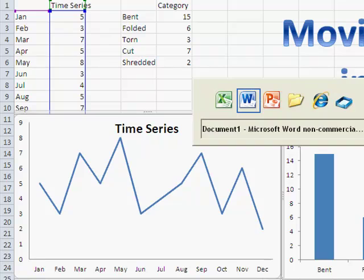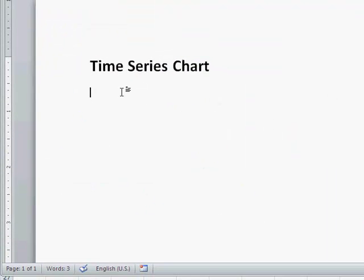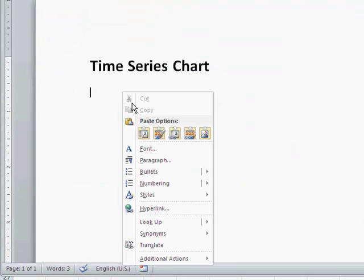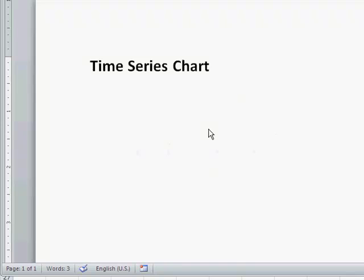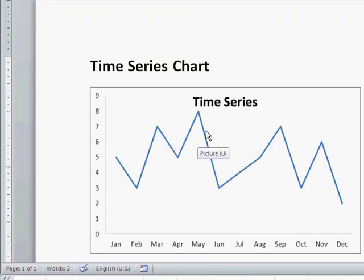And then we can switch over to Word, and we can actually paste that in here. So if you have a variety of paste options, you can actually stick in an actual link to the chart or just a picture of the chart.